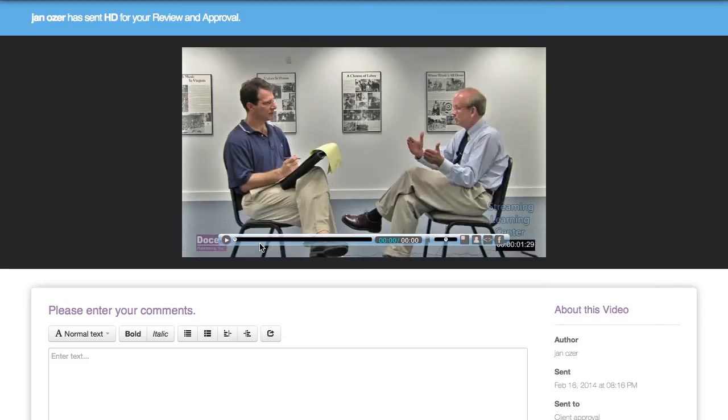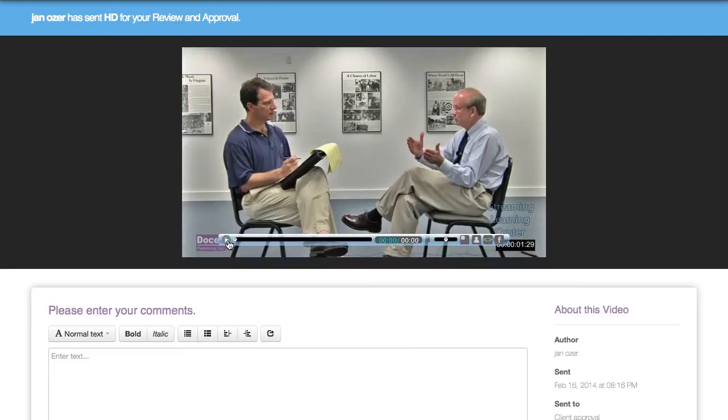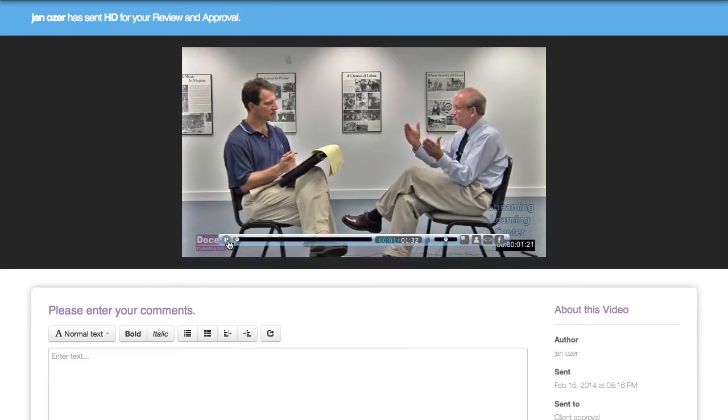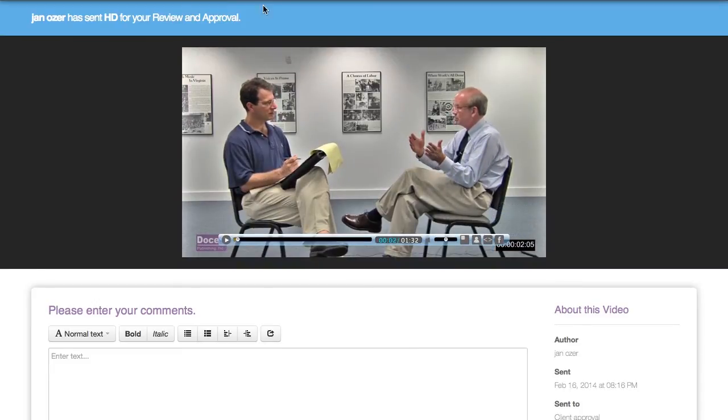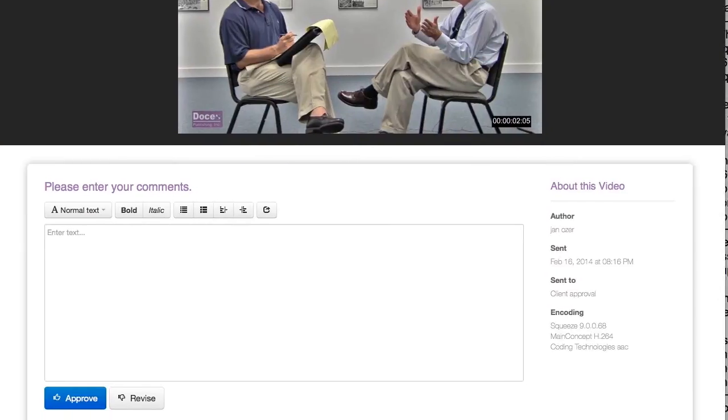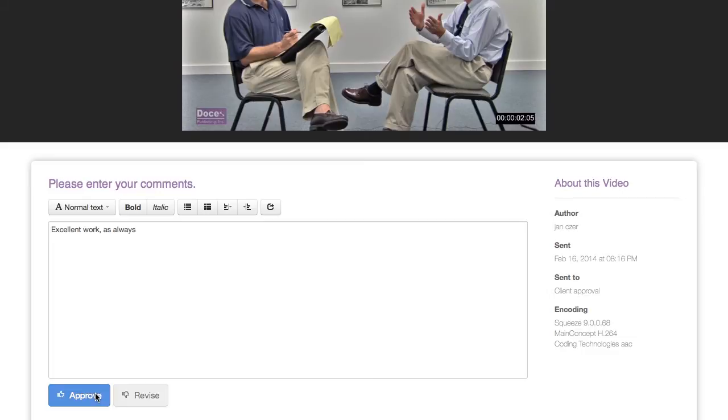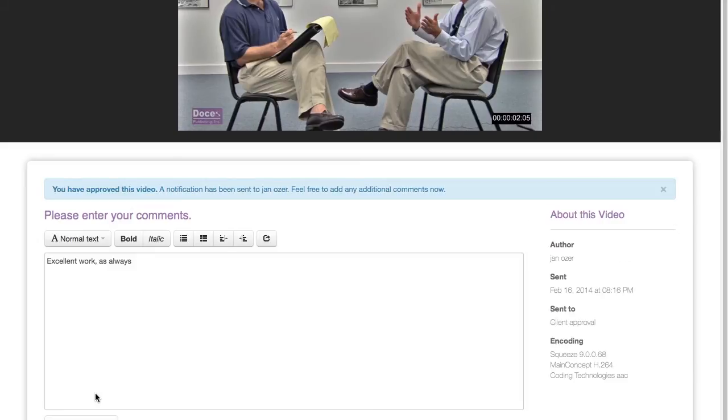They click a link to open the file on Sorenson 360, where they can add their comments, approve or ask for revisions, and send their comments back to you. This process can cut hours or even days from a project lifecycle.